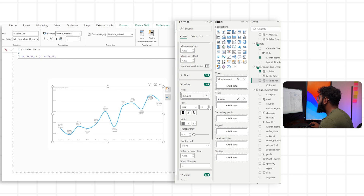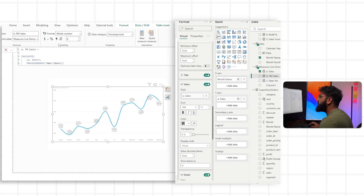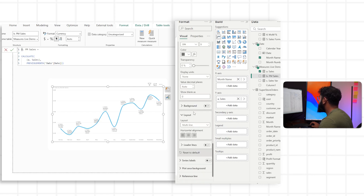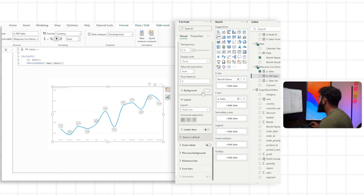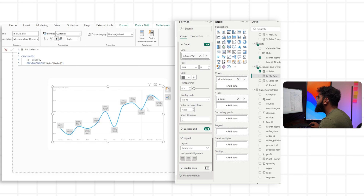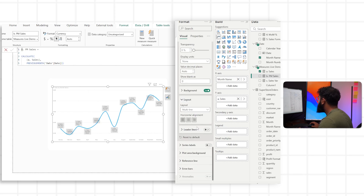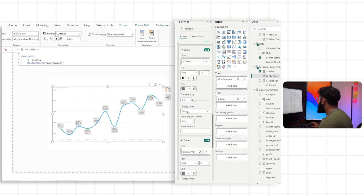We can adjust the formatting — let's change the sales value to dollars. Then we'll turn on the background of our data labels, and now it's starting to look like mini cards. We can adjust the formatting further, because currently they're not all positioned above, so we need to head over to Options.